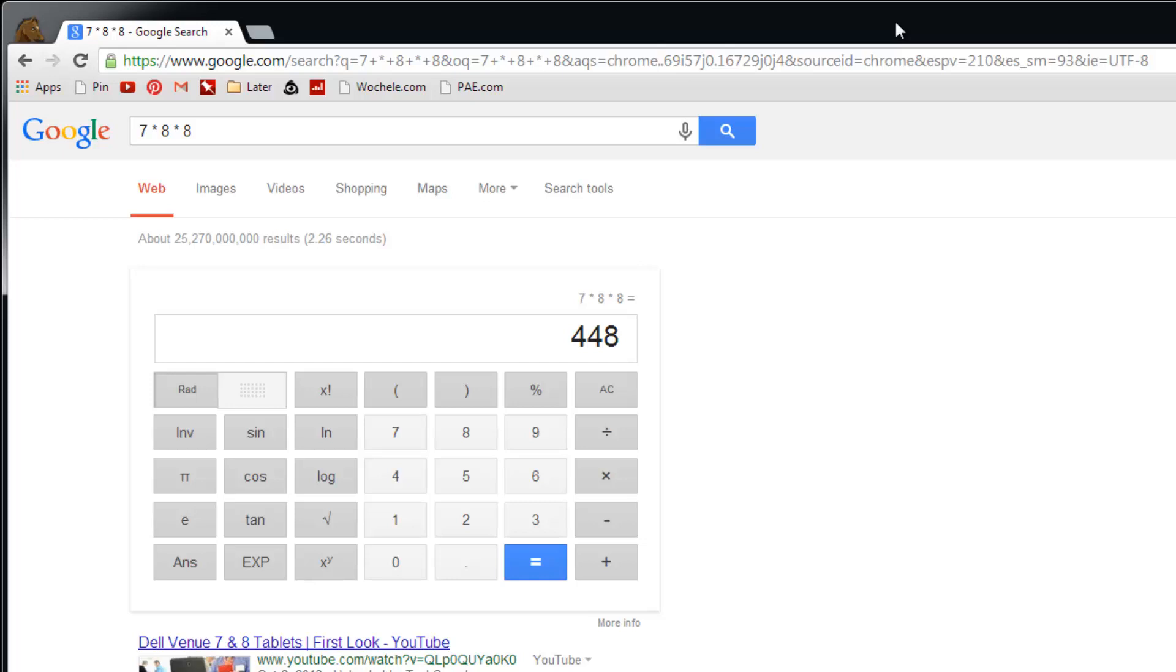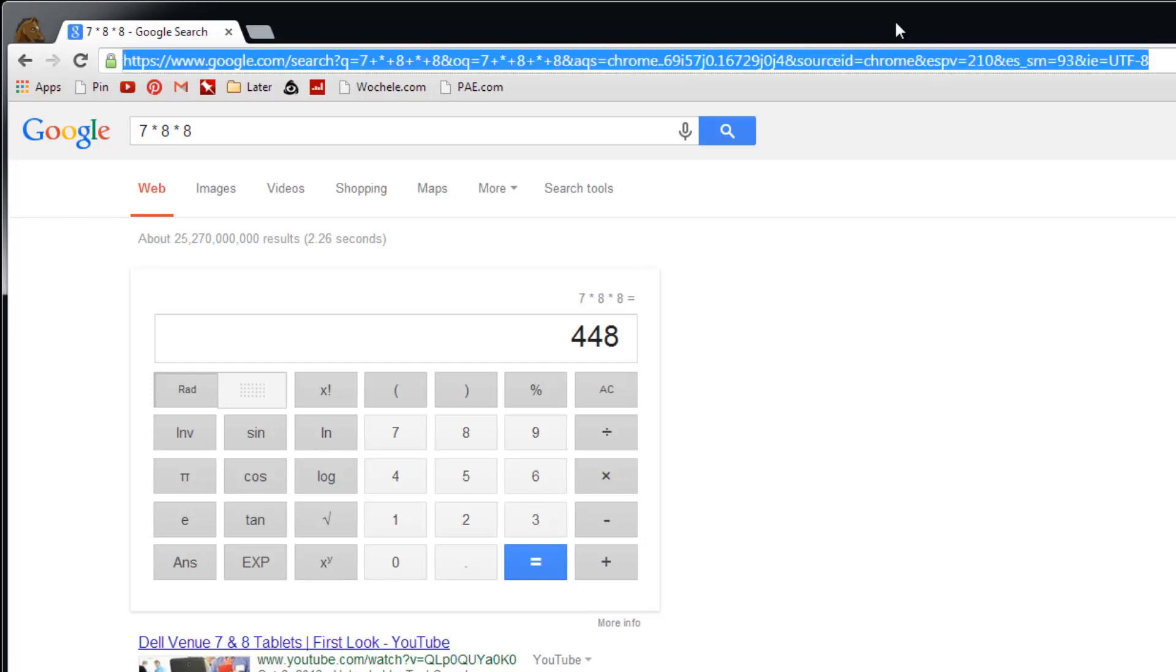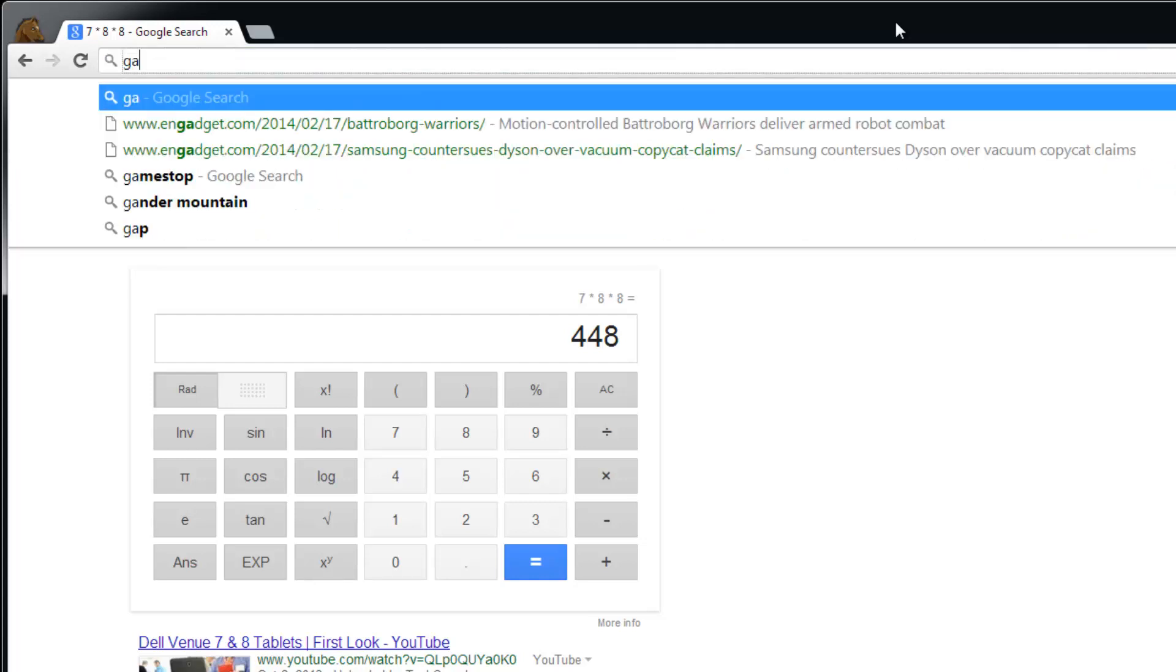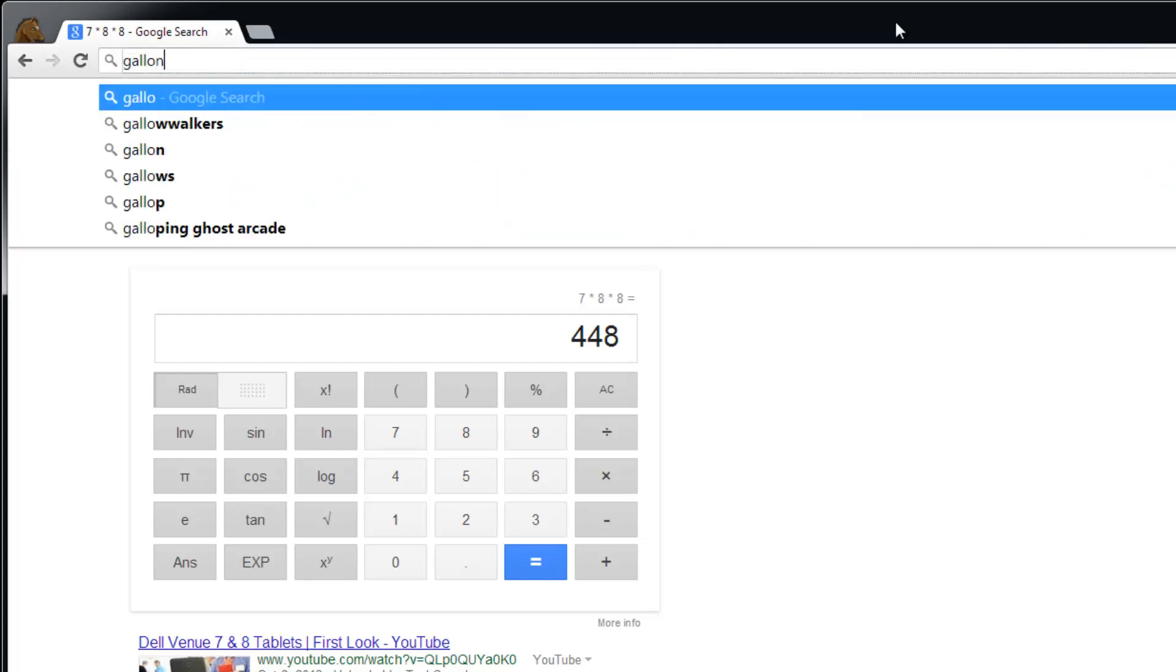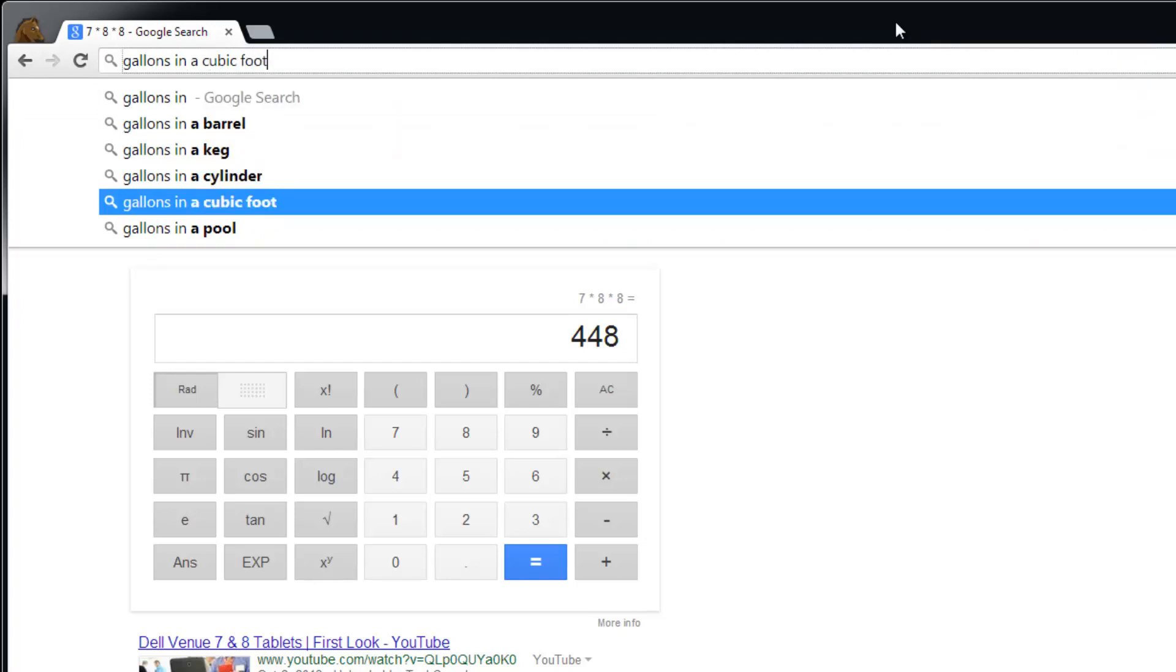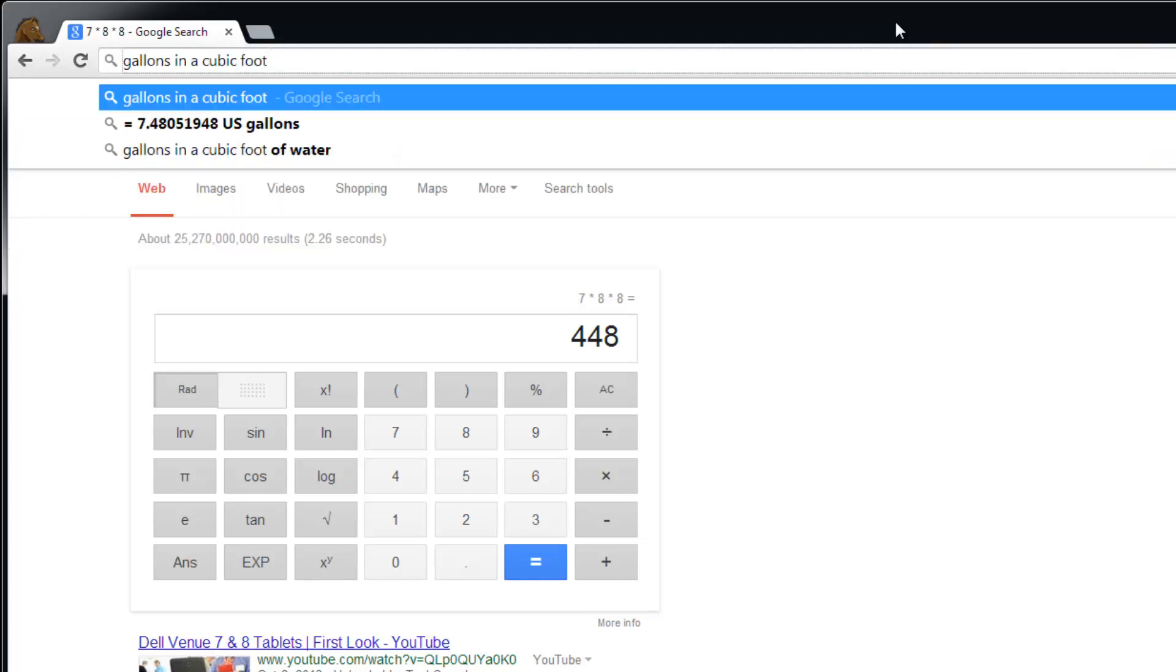You can also do conversions that way too. If I start typing gallons in a cubic foot, there you got the answer, so there's 7.4 gallons in a cubic foot.